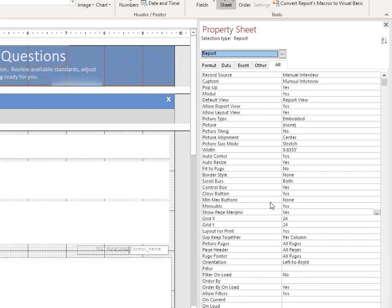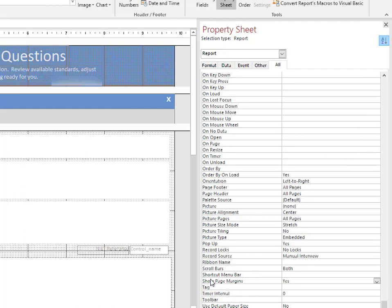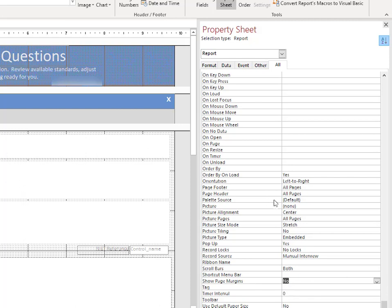Then we want to find a setting in here. I always find it easier just to sort by A to Z, and you can do that up there. If you see here, it sorts alphabetically. Show Margin Pages—that's a yes/no. If we turn that to no,